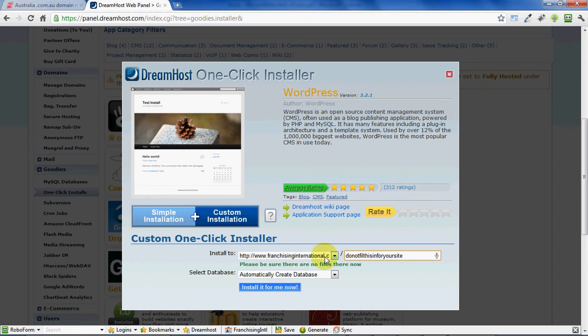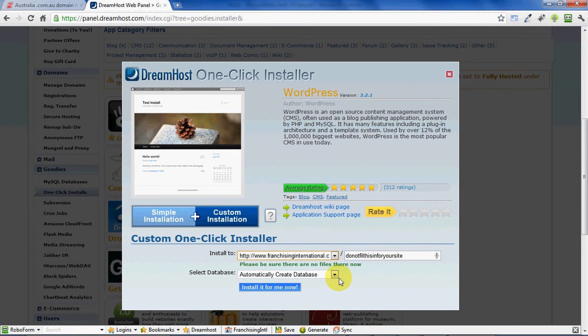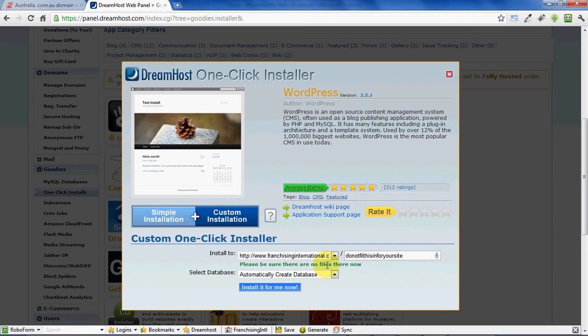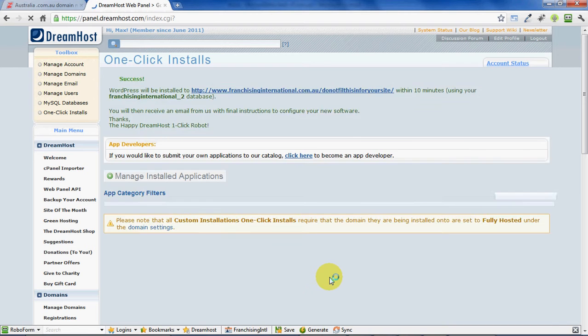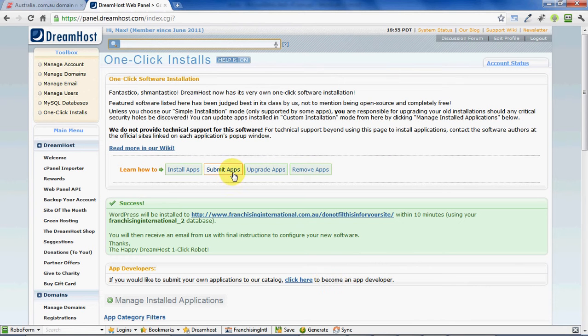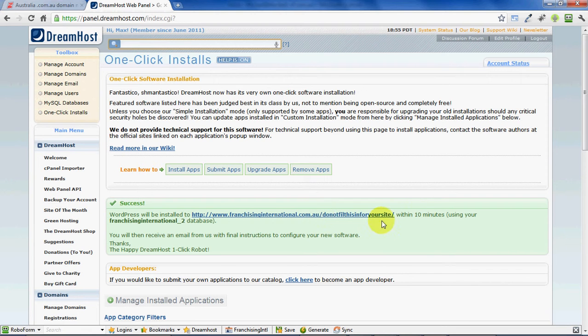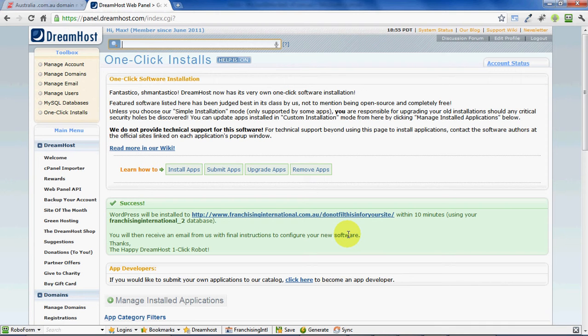Just make sure—I'm going to tell you not to fill this in. This section here for your site, you just want to install it to the website but leave this area here blank. Click "Install it for me now," and then DreamHost goes off and installs the website to your domain name. Within 10 minutes you'll get an email from DreamHost with the final instructions to configure your new software.